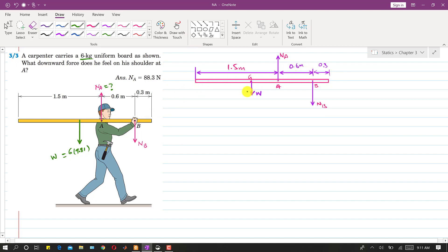If you want to draw the free body diagram, I have drawn all those forces here. To draw the free body diagram, you isolate the board and show all forces acting on it — Na upward at A, Nb downward at B, and the weight downward at the center of gravity G.